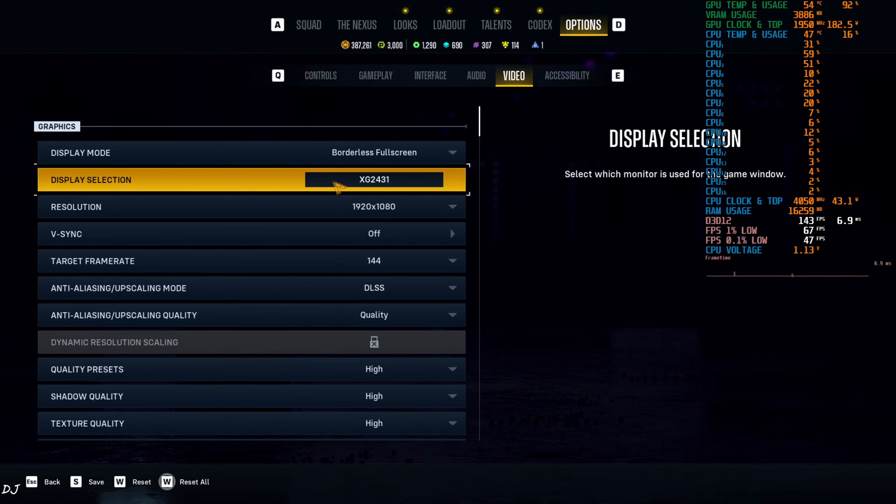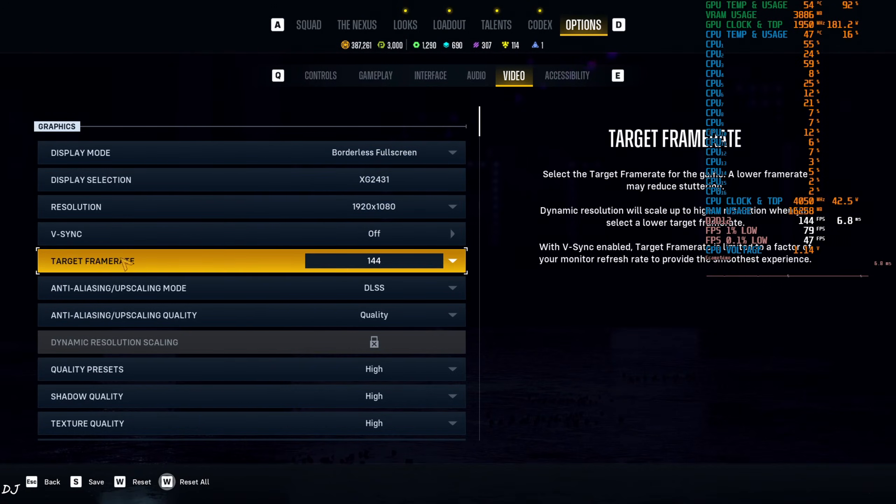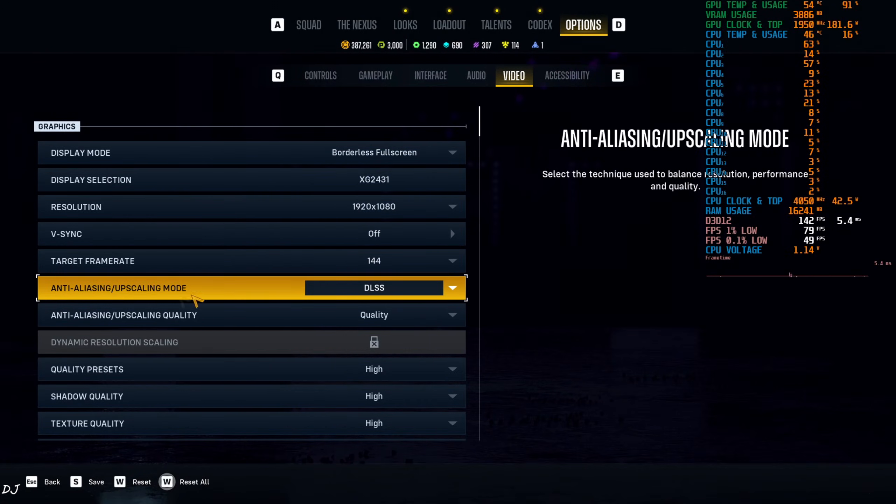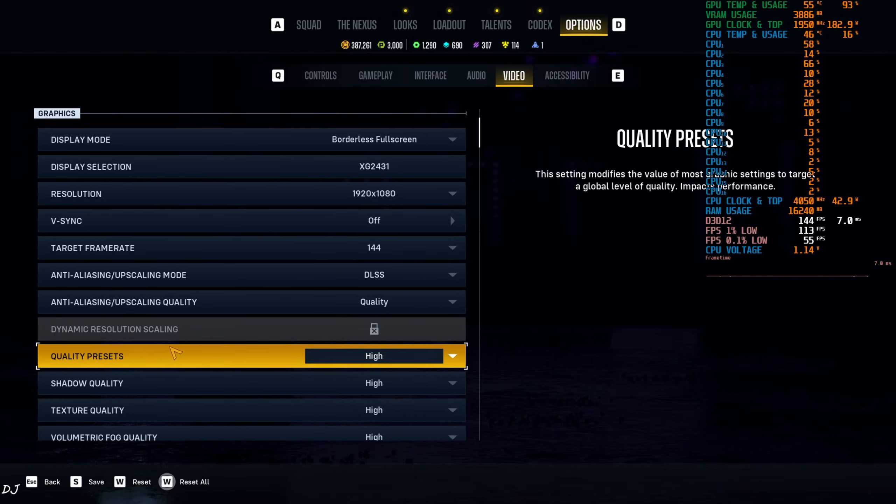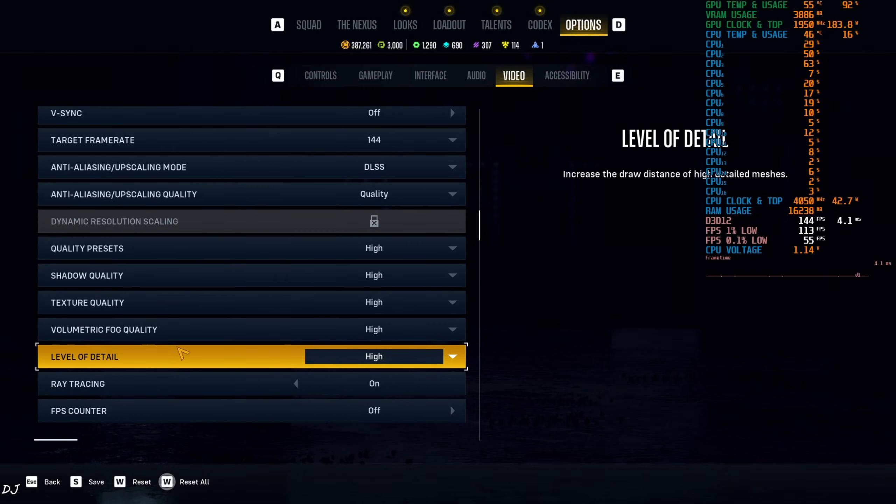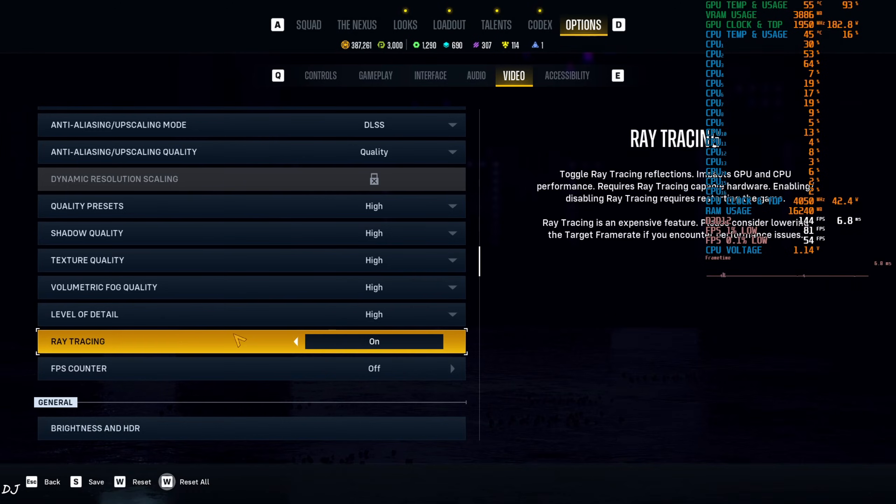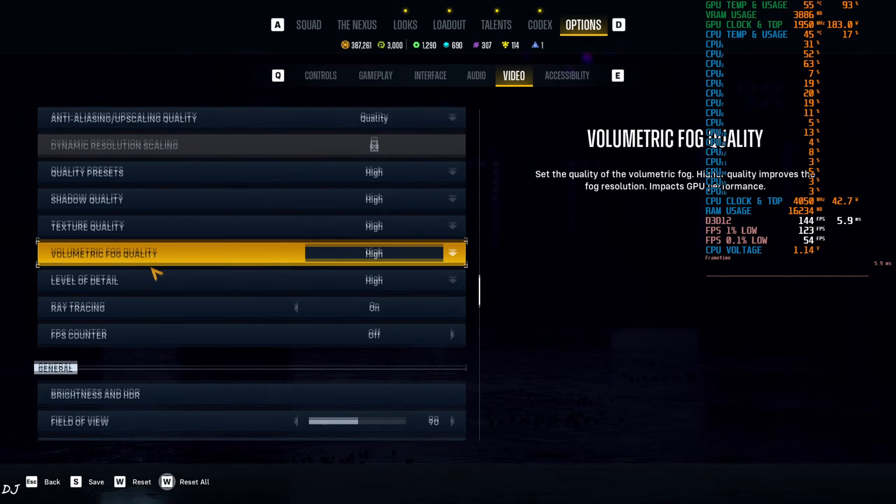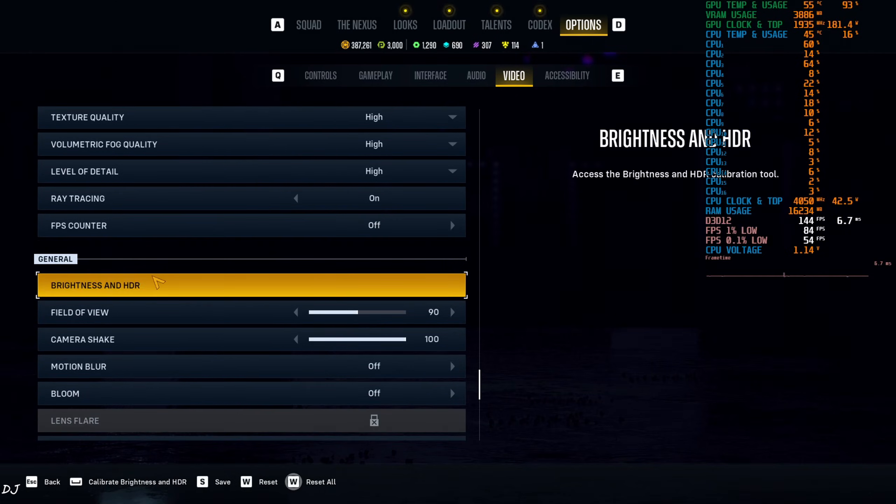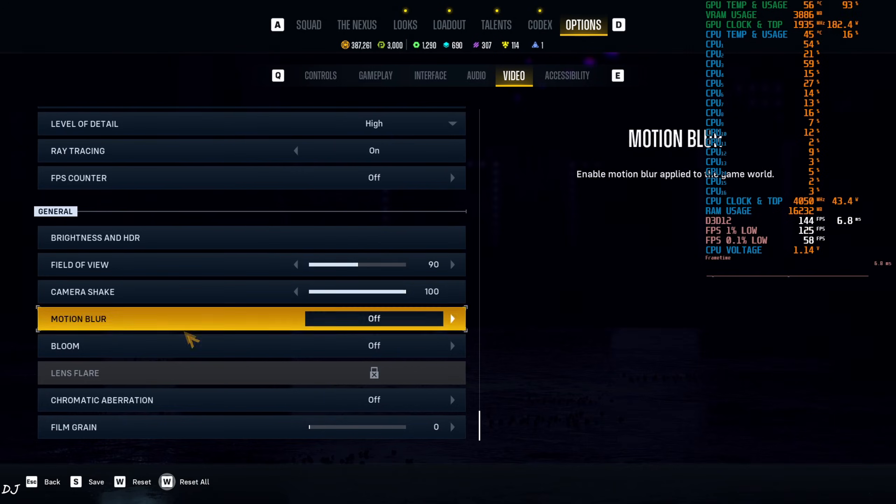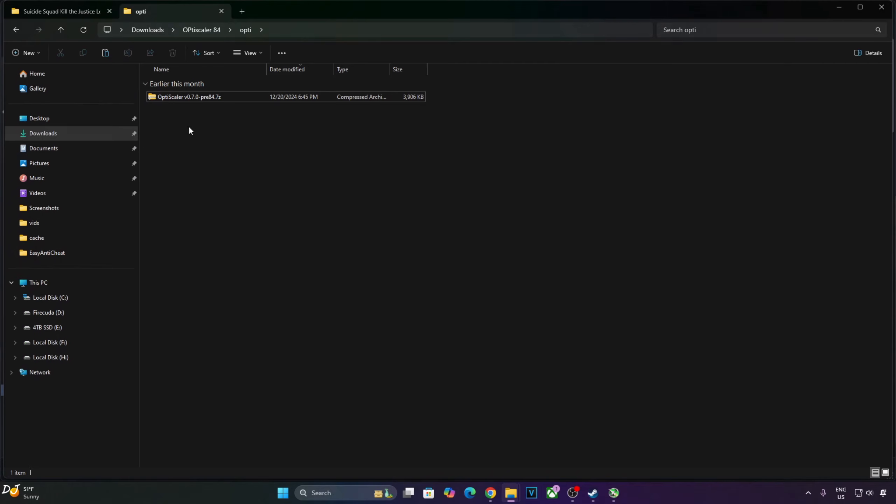In-game settings, display mode borderless full screen, full HD, V-Sync off, target frame rate 144. Upscaler DLSS using its quality preset, high settings. Ray tracing on. Post-processing effects like motion blur, bloom, chromatic aberration disable. Film grain set to nil. I will be using Preview 84 build of OptiScaler.